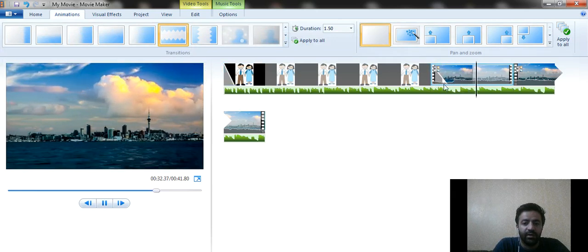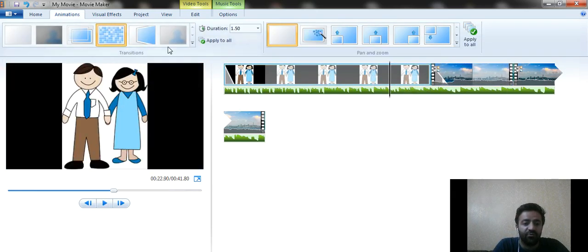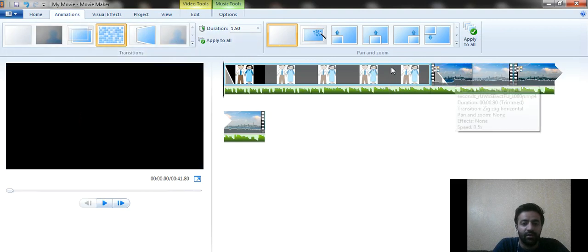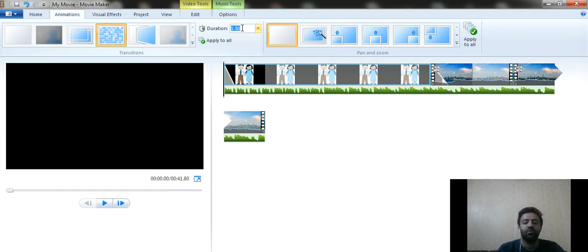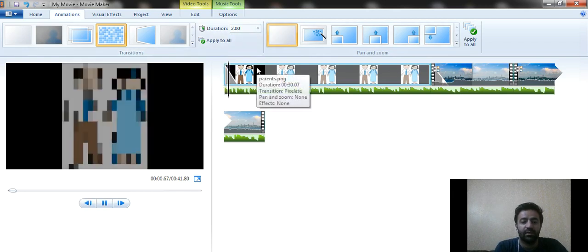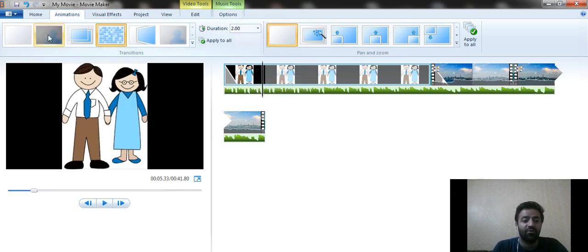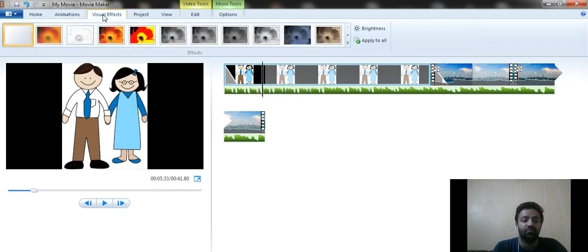You can also increase the duration of the animation effect. For example, if the current duration is 1.50 seconds and you want it to be longer, you can increase it to 2.00 seconds and the effect will apply more slowly. You can see the difference on the screen.